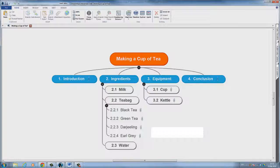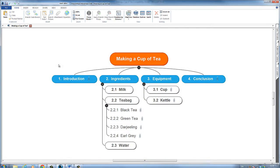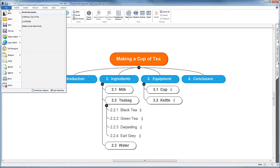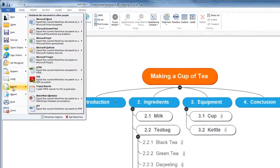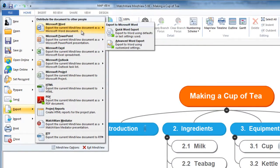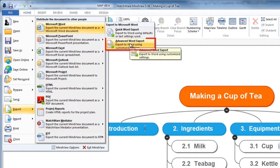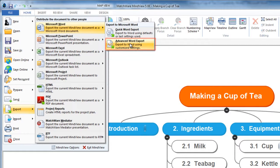If I go back into MindView, back into export, remember you've also got this advanced Word export. Within there you can shut off a lot of the things that you might not need. Not everyone likes to have the map or the contents page, and you might want a simpler template to use.